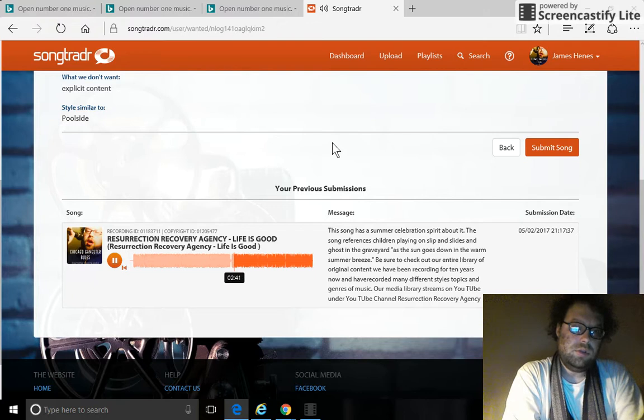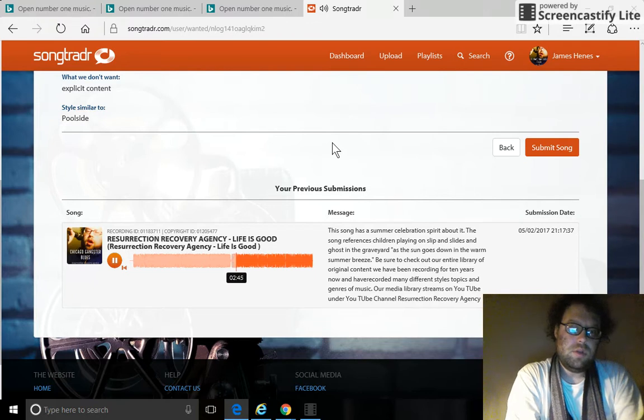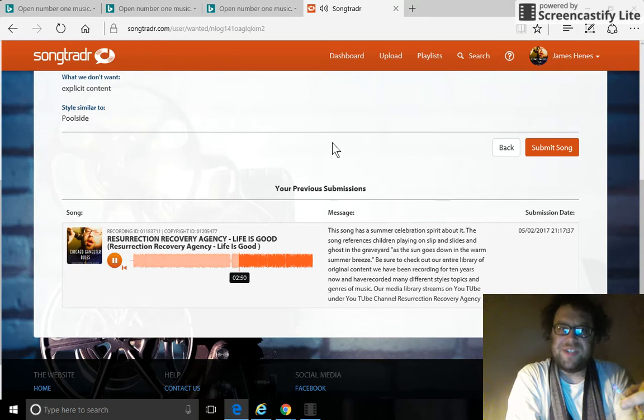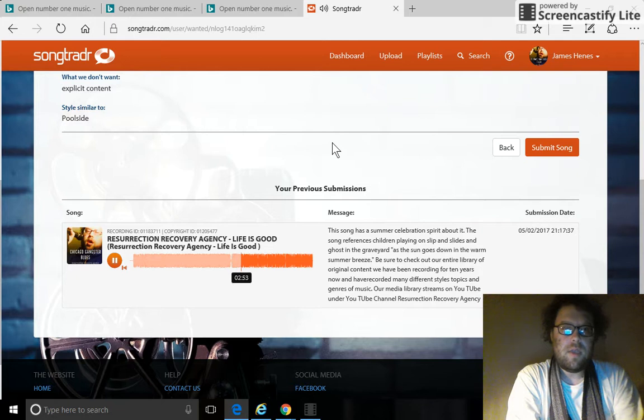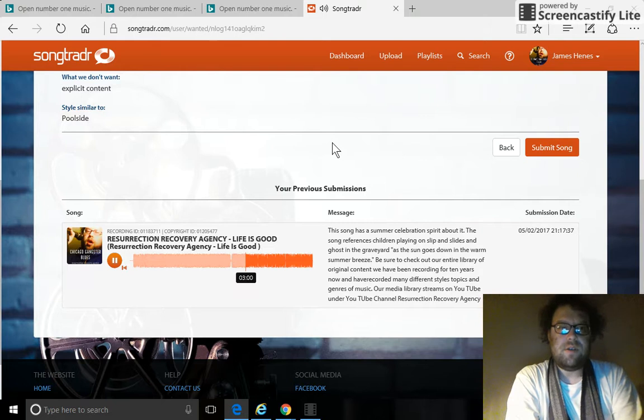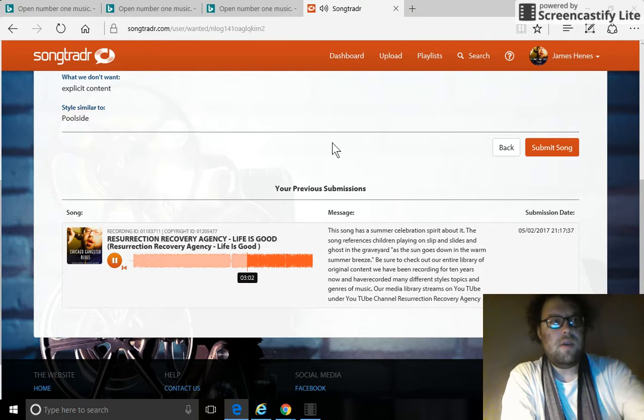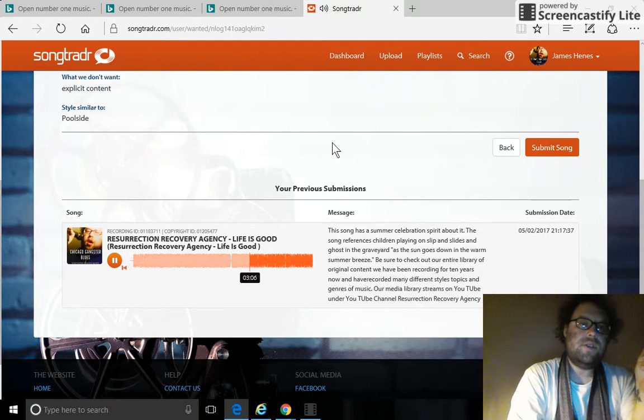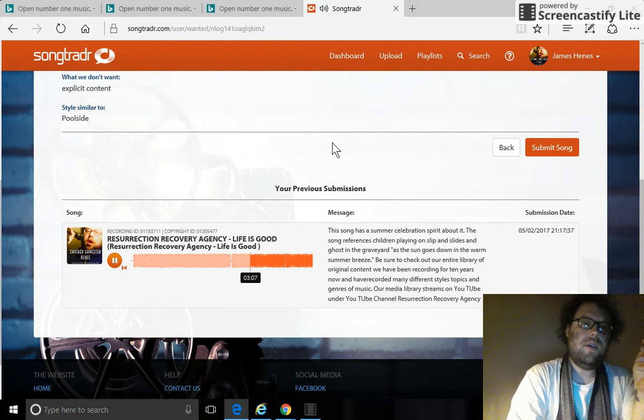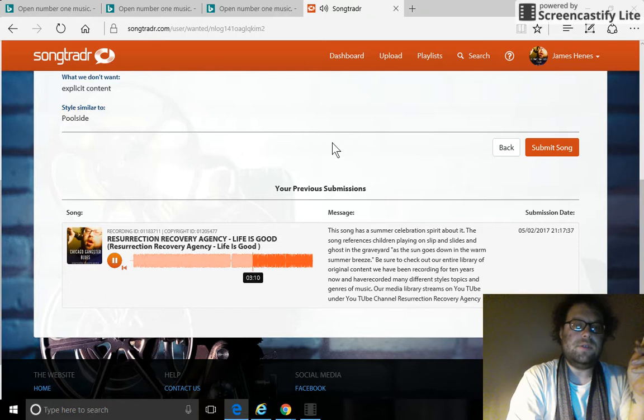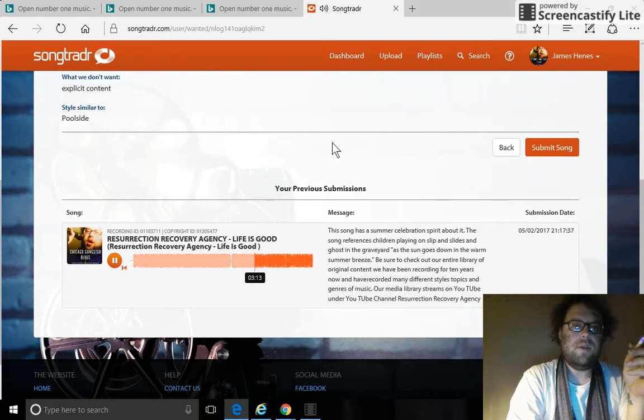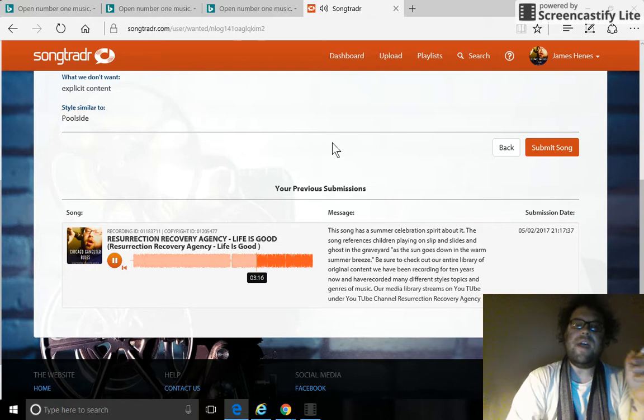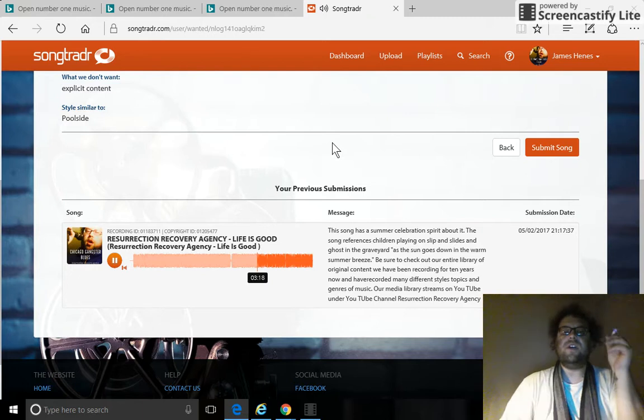You're so good to me in the summertime. All right, this was a very good submission.